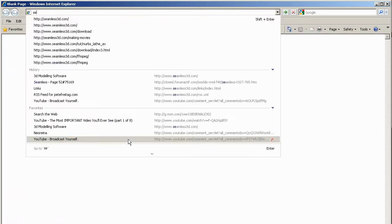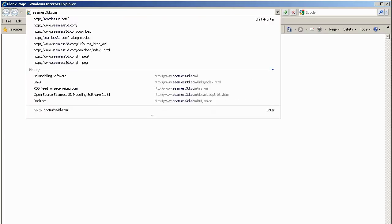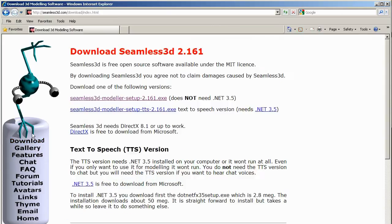To download Seamless, open your browser and go to Seamless3D.com. Click on Download in the side menu and download Seamless from the first link.